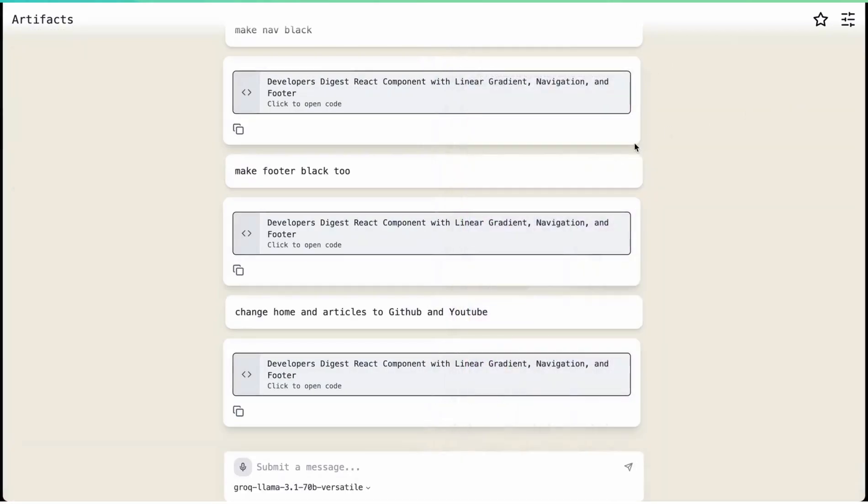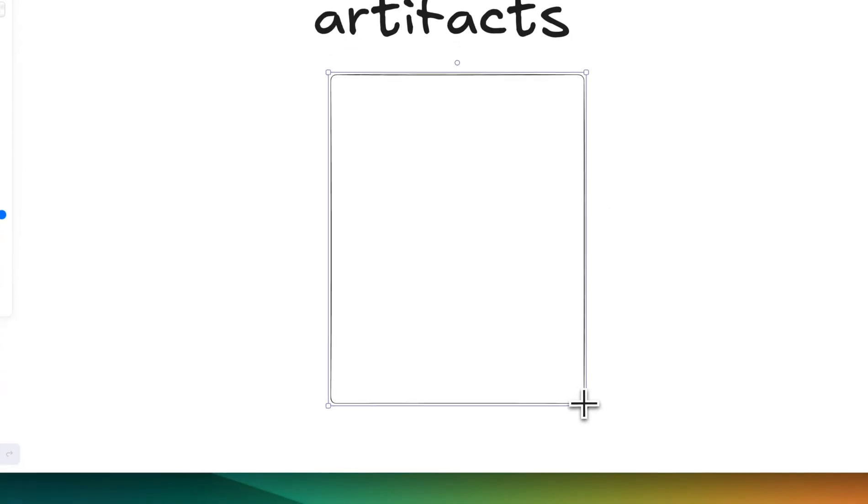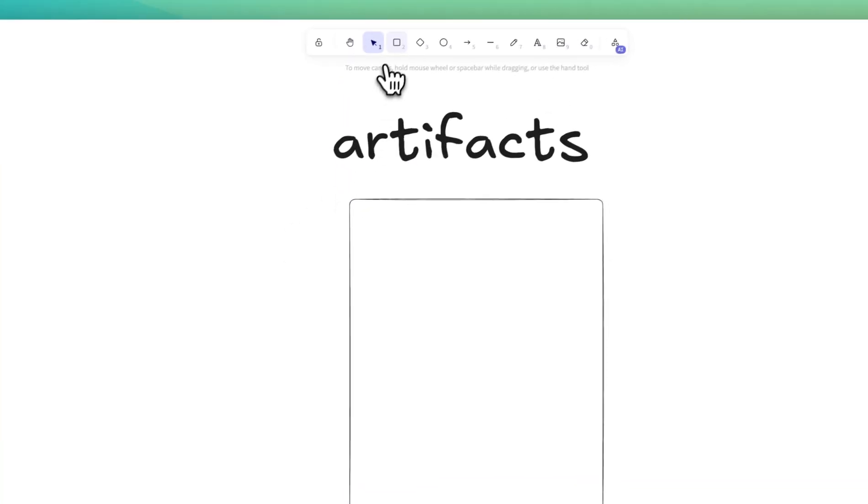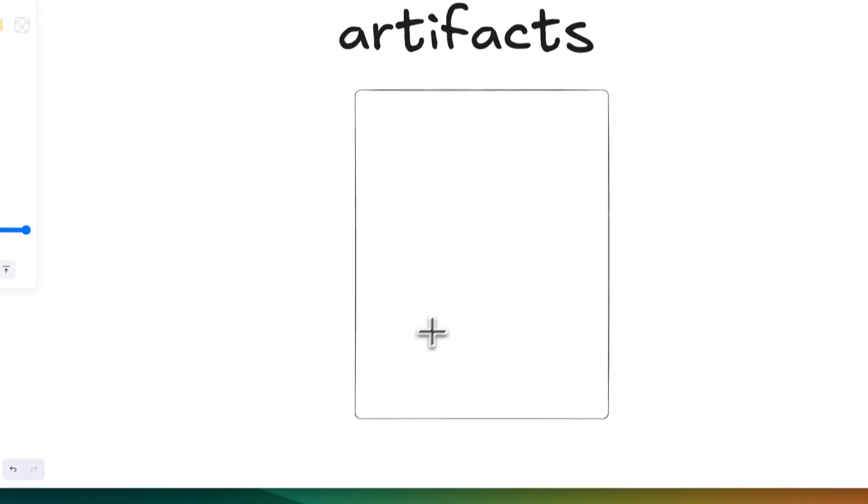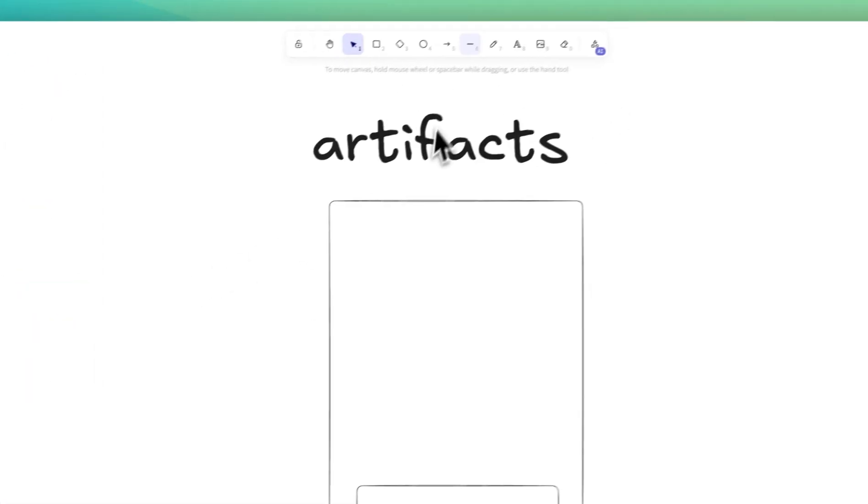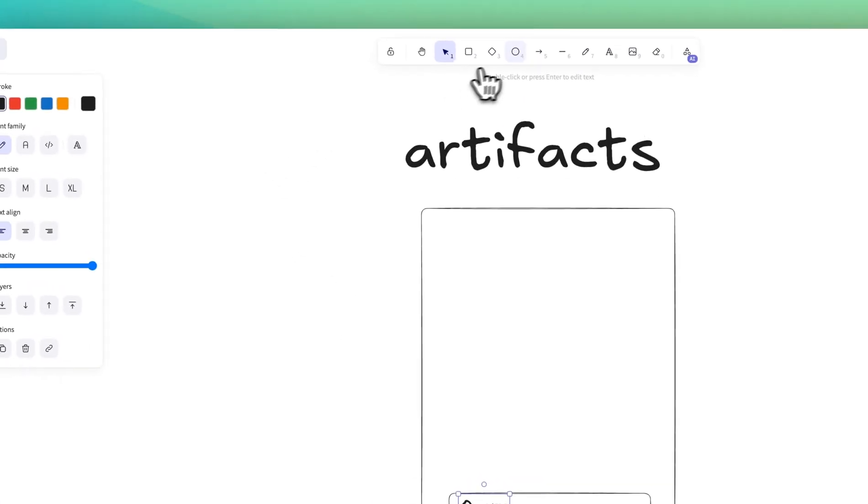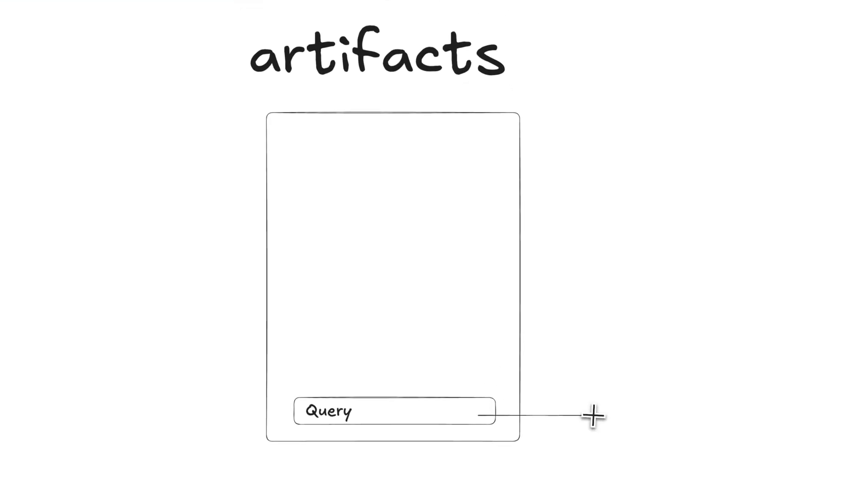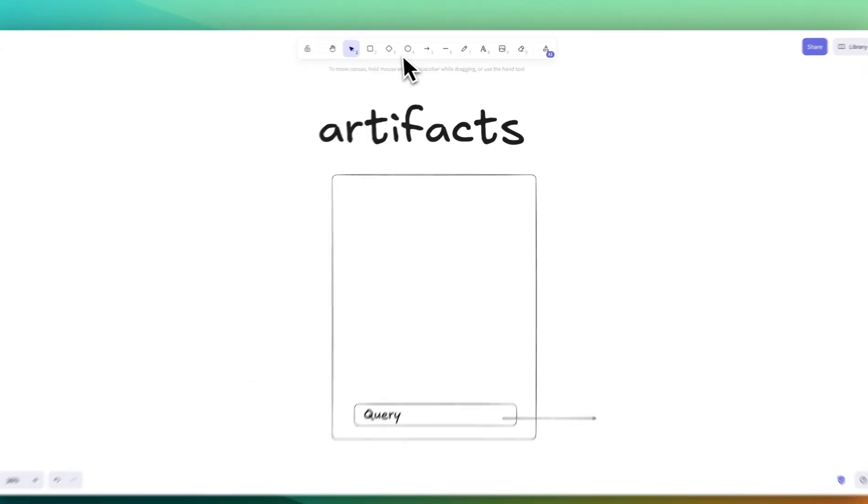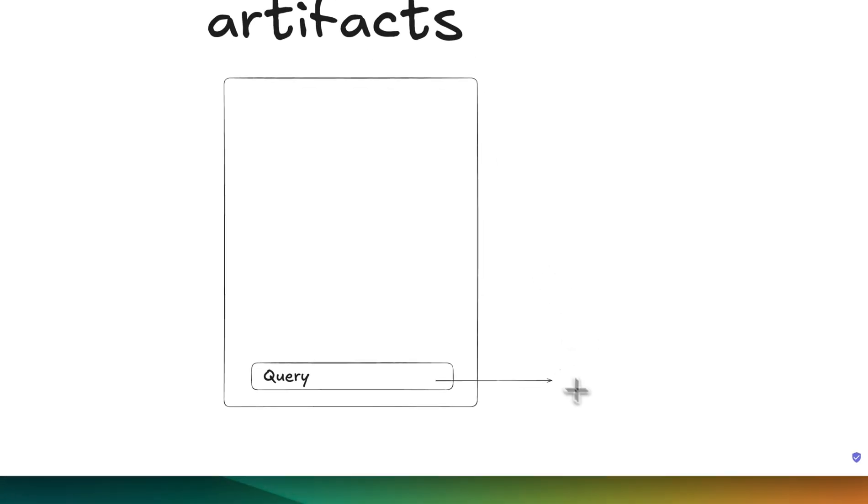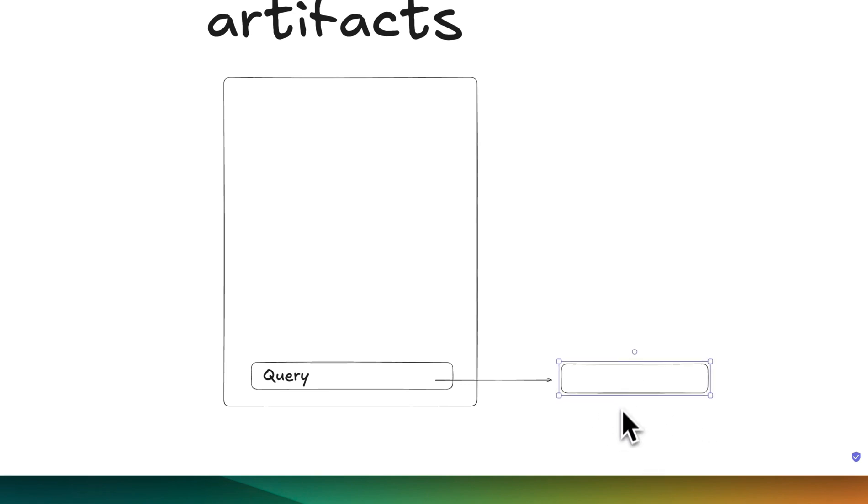First off, basically what happens is you have this center panel within the screen here. And within the query, once you send your query through, what that will do is it's going to send that request to a backend. The backend portion of this isn't actually that complicated, and I'll touch on this for a couple of reasons.